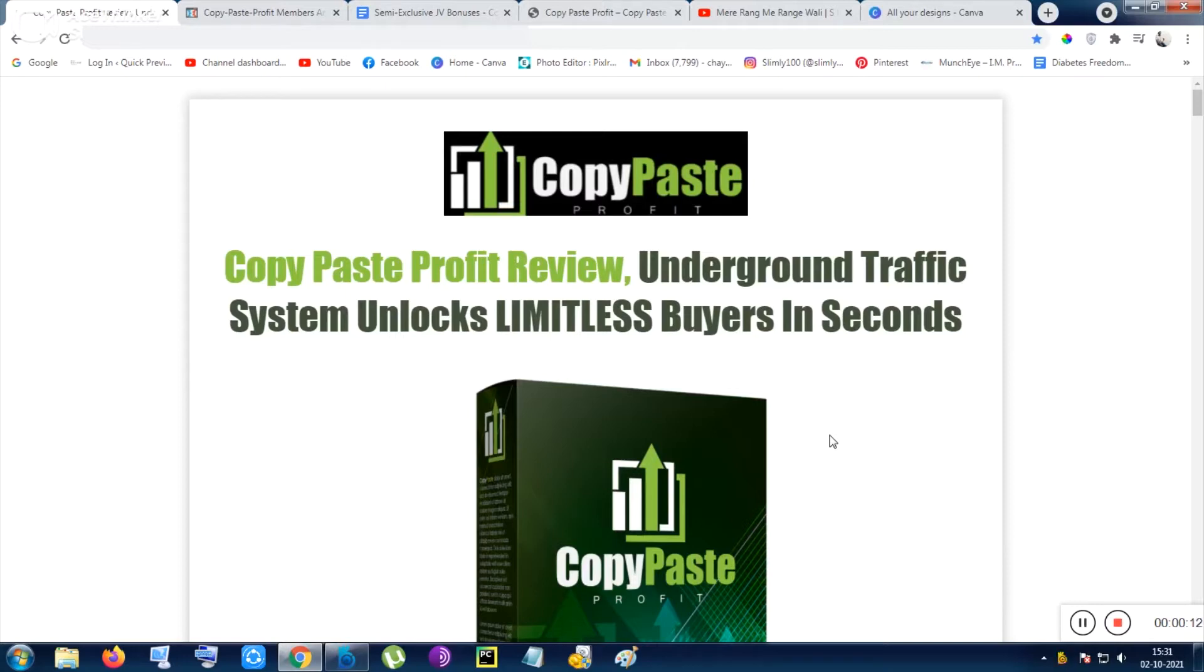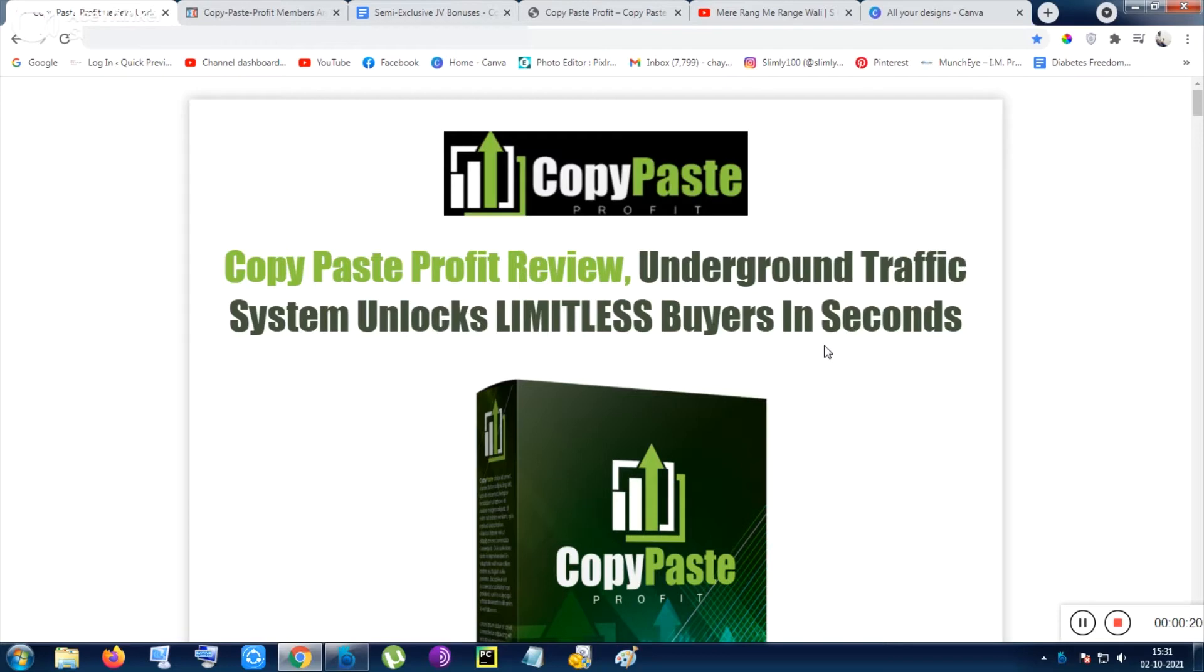In this product you will be getting the secrets of making money online - underground traffic secrets that unlock limitless buyer traffic in seconds. This is an eye-catching title and that kind of stuff.